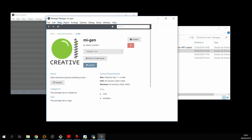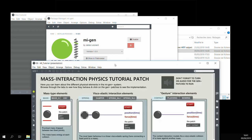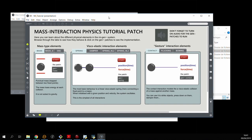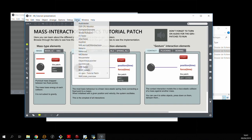From here you can directly launch the tutorial patch. You can also find the patch in your extras section in the max window.